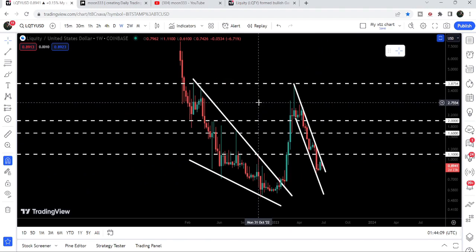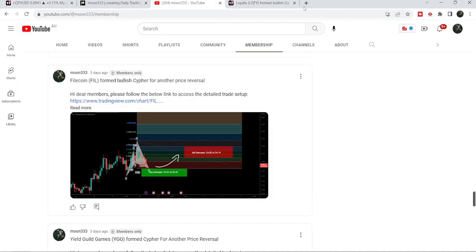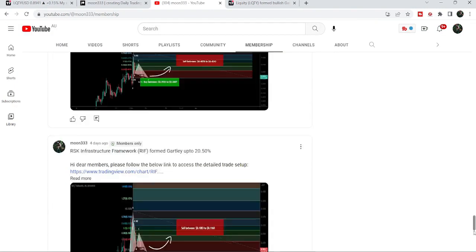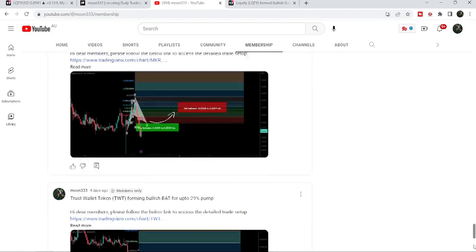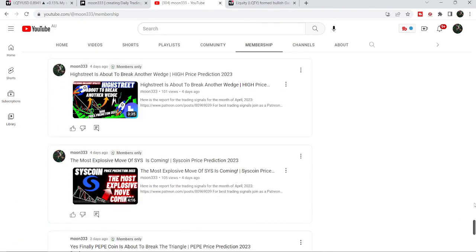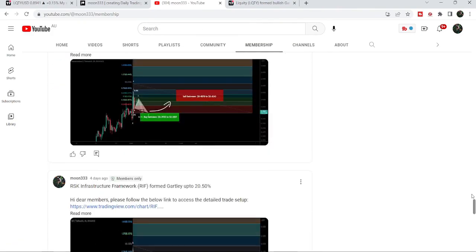This was the update. I hope you liked the analysis — do hit the like button and subscribe to the channel. For more trading signals, you can join me as a YouTube member or Patreon member. You can find the link in the video description. Take care, goodbye.